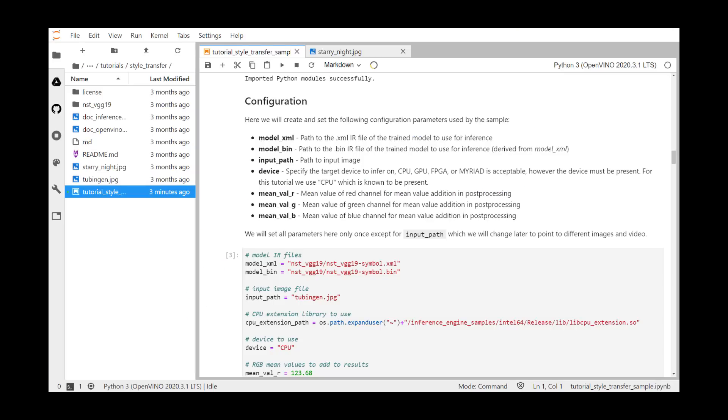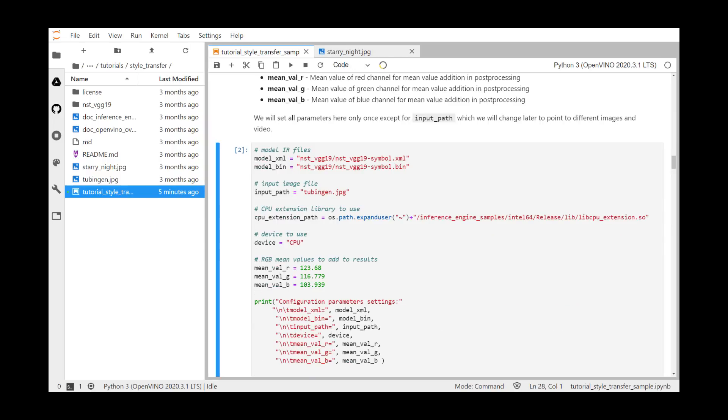The other parameters that we're setting up are the model.bin file. This is a path to the bin IR file of the trained model, and is derived from the model.xml. The input path is a path to our input image. We can change this to a URL or to a local file. The device is the device we're running the example on. In this case, this is a development server, so we're using the CPU. The mean values, R, G, and B, are red, green, and blue, and they're constants that are added for post-processing and pre-processing. These values are specified by the model developer.